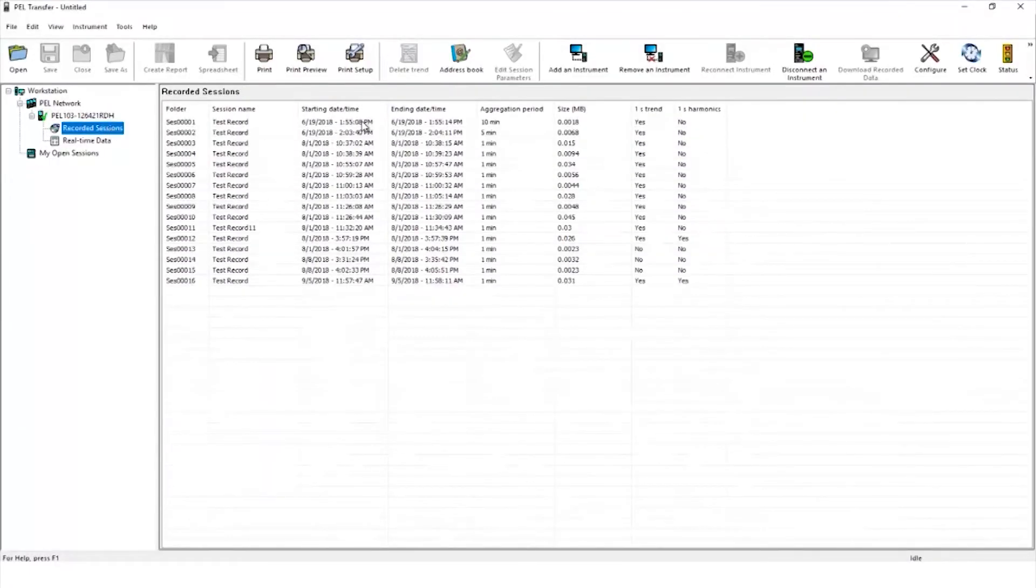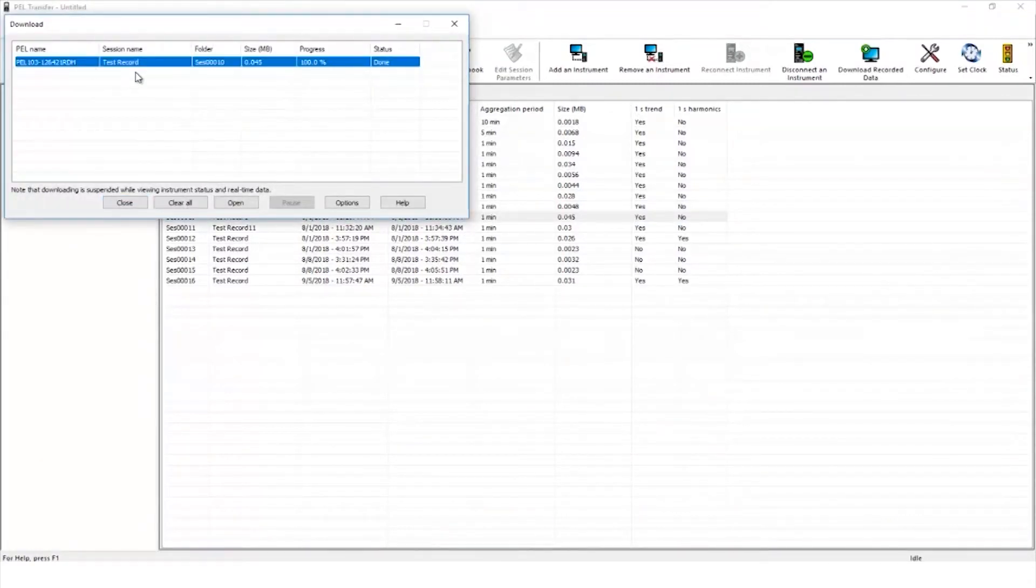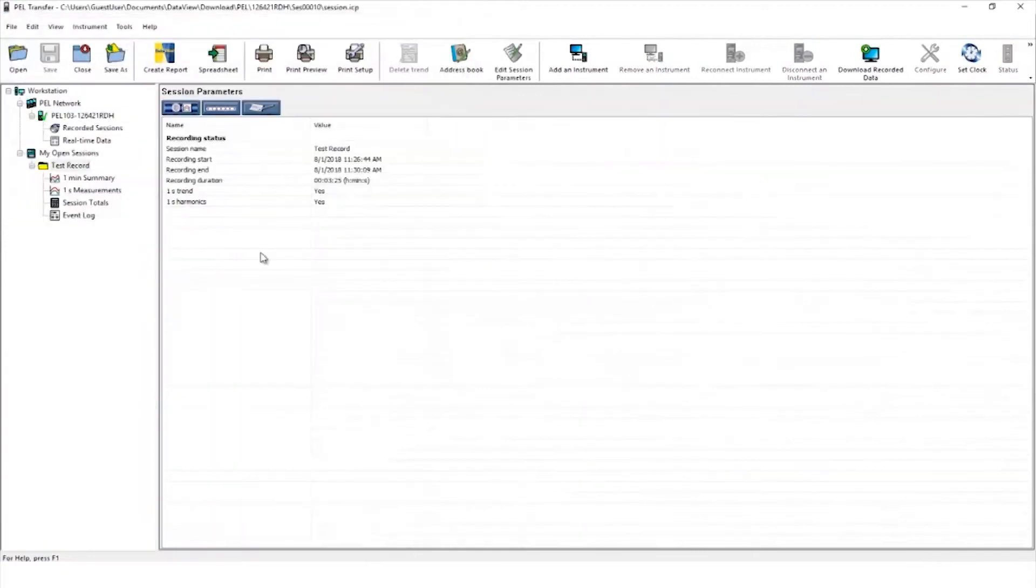Under recorded sessions, simply double click on the recorded session and the transfer will begin. Once it's finished loading, highlight the recorded session and click open.